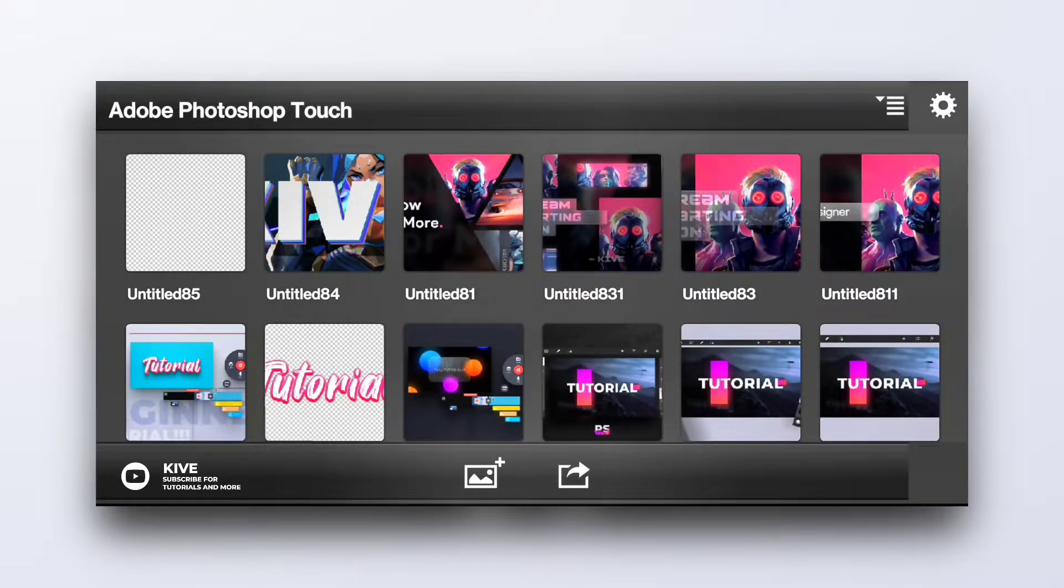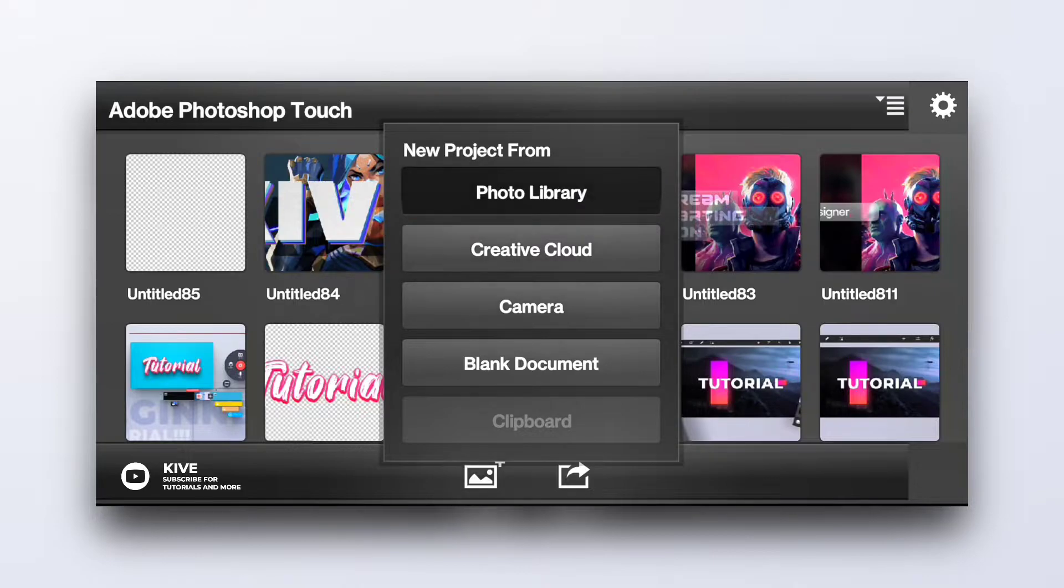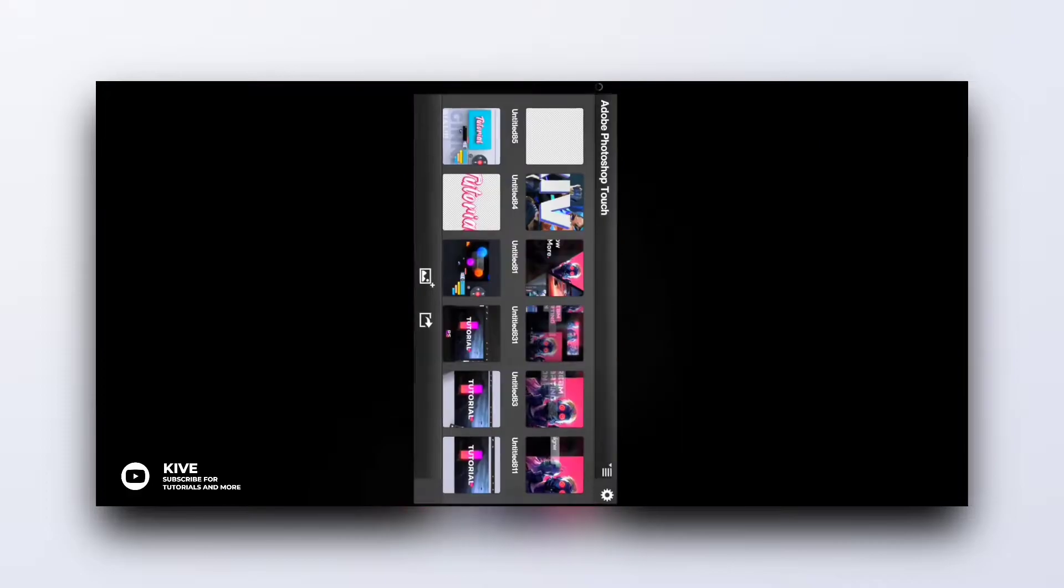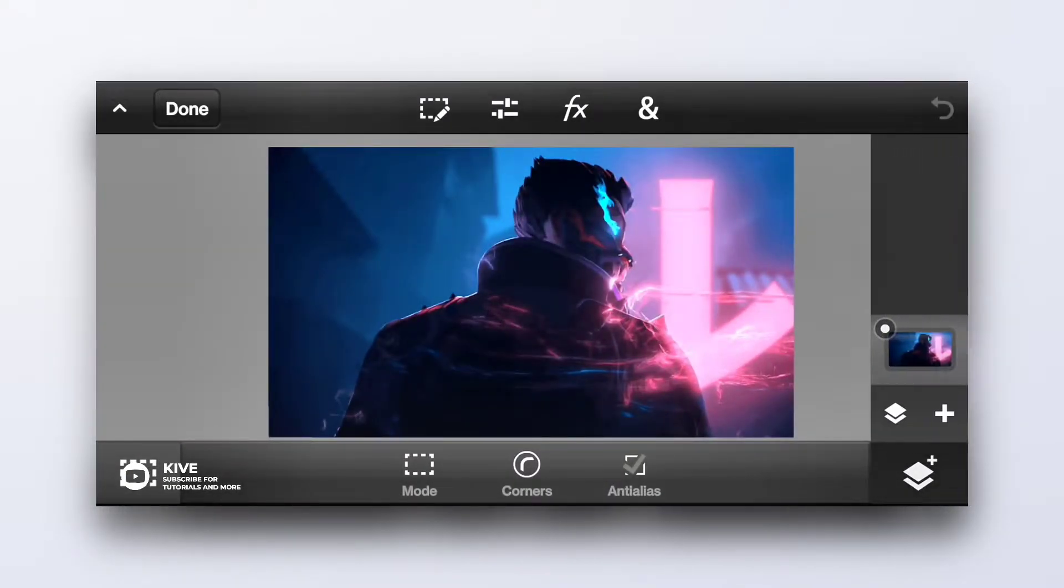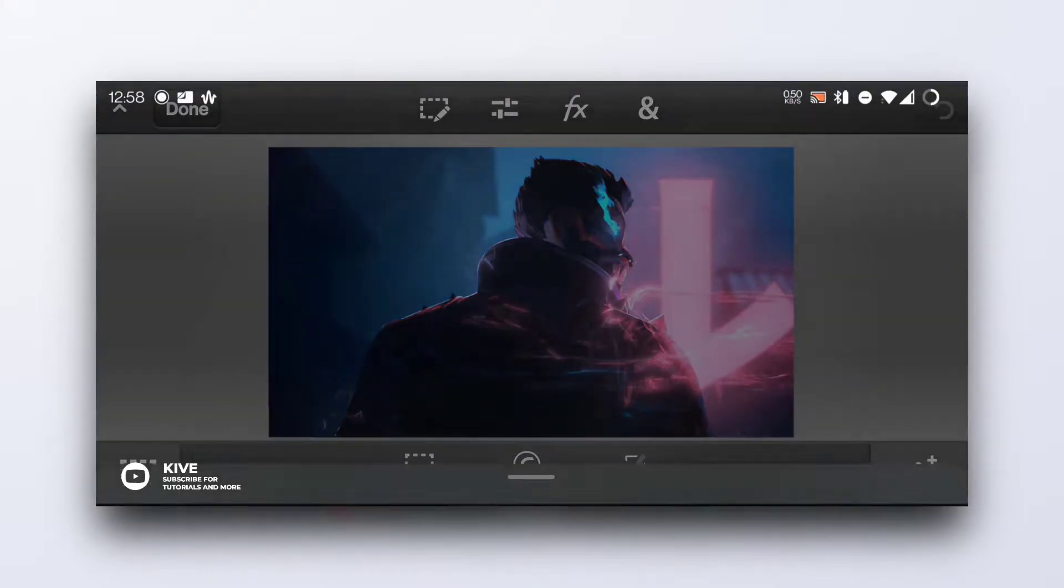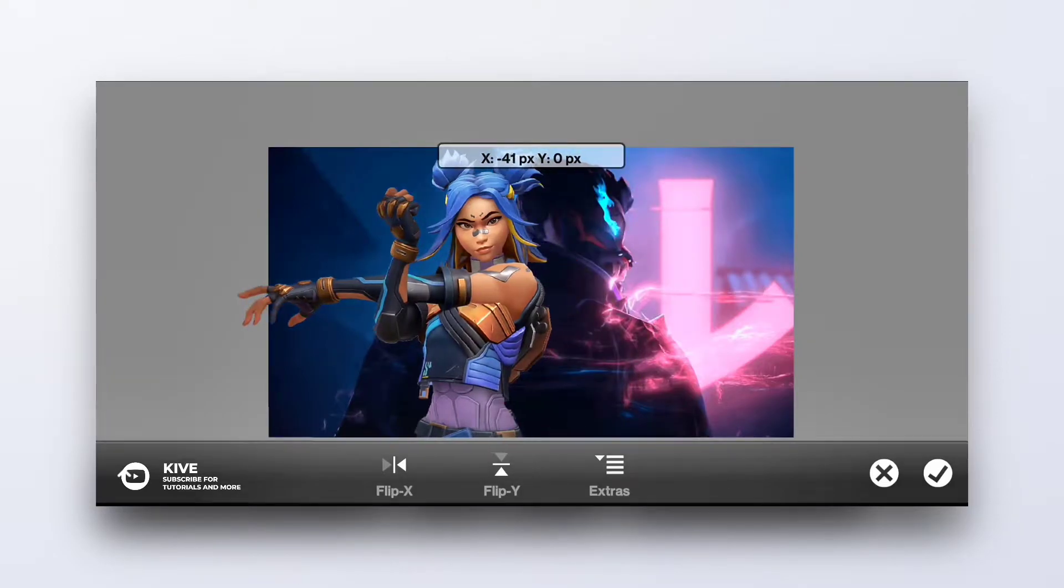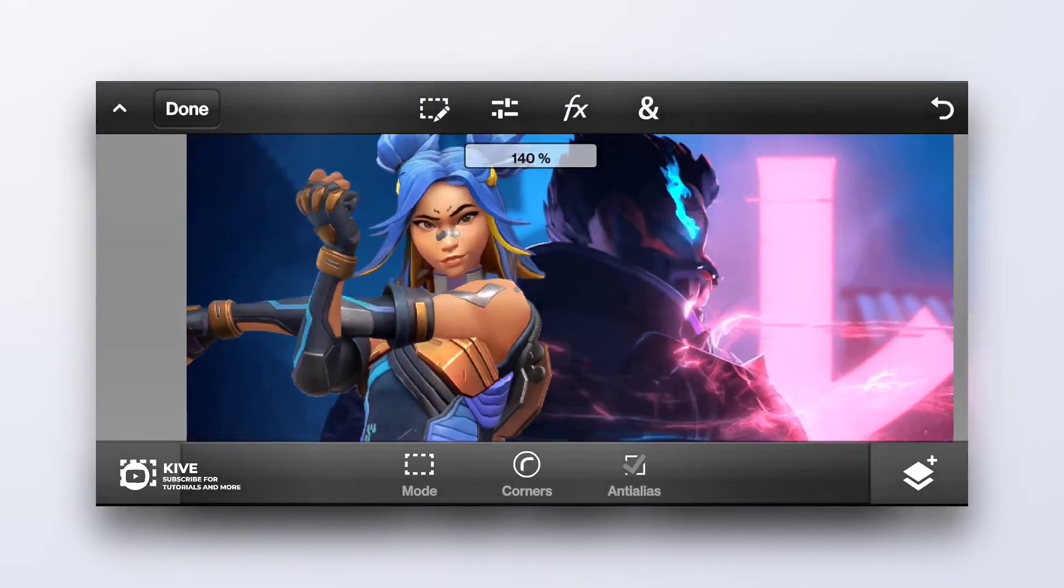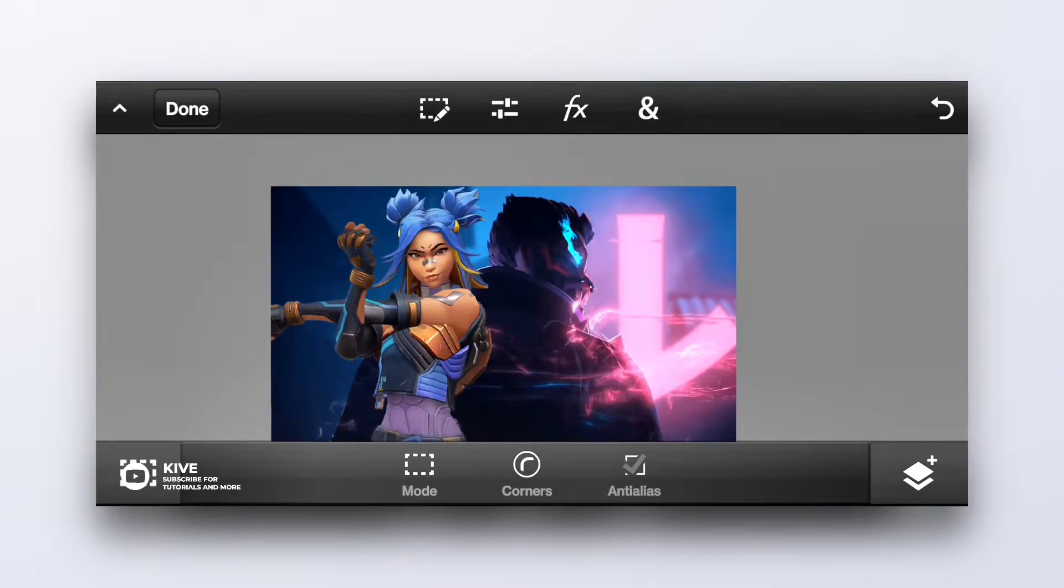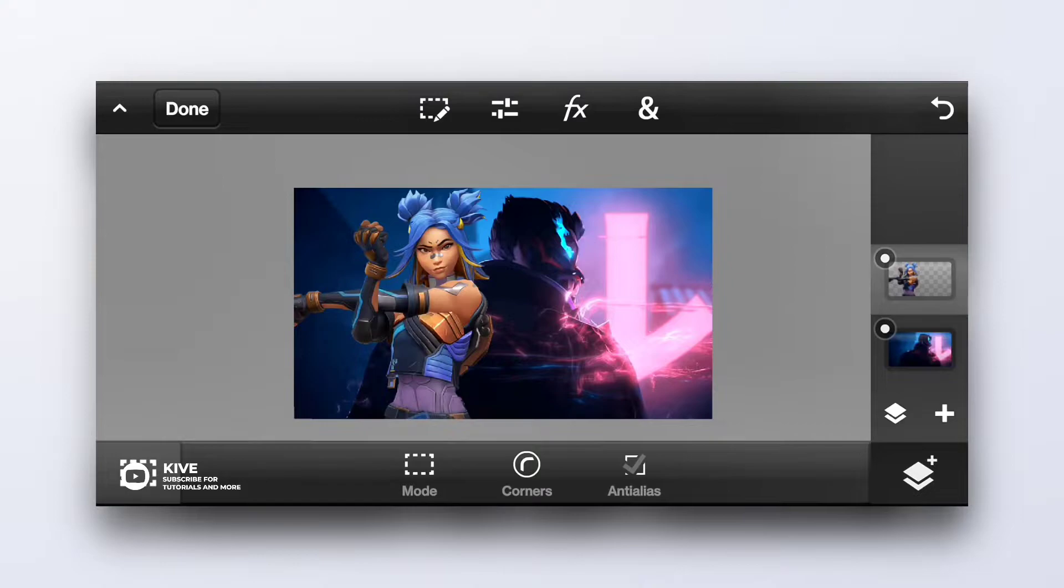So the next thing we are going to talk about is color matching. There is a handy feature to color match any of your picture. Let me demonstrate. Like this is our base image and we'll take a PNG like this one and we want to match colors of this with the base so it doesn't look so much flat, you know.